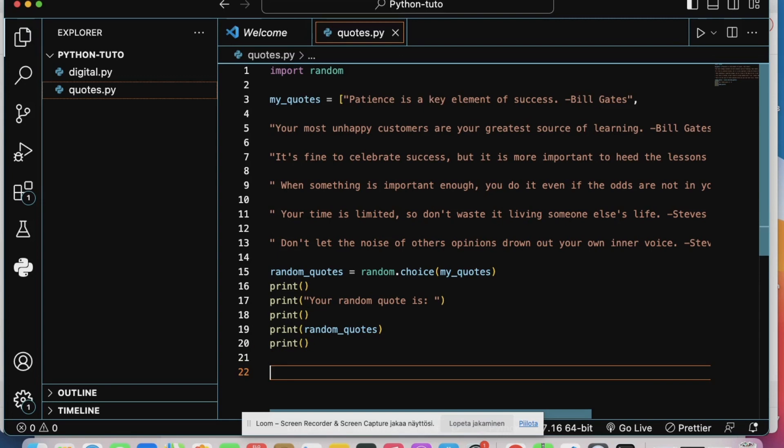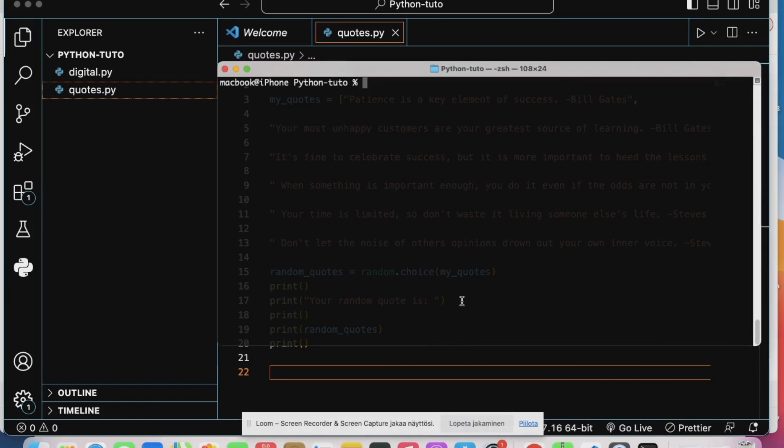Now let's test it. I'll open my terminal and then I'll run the file.